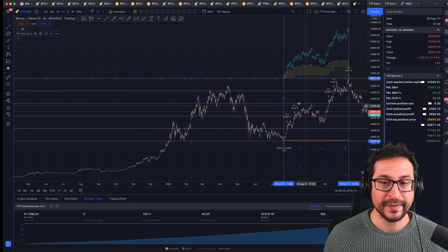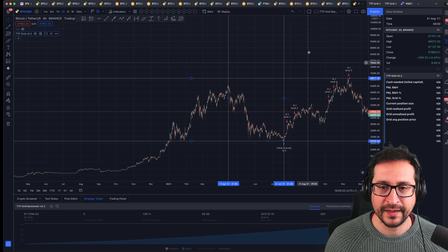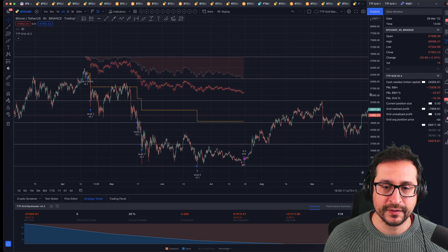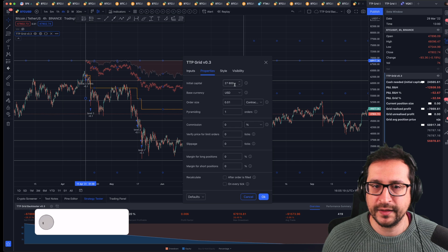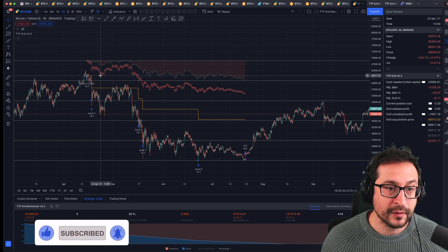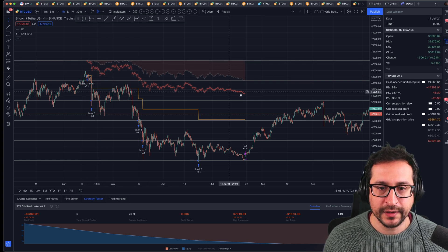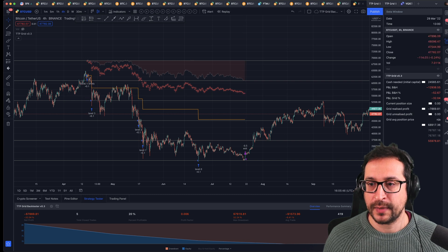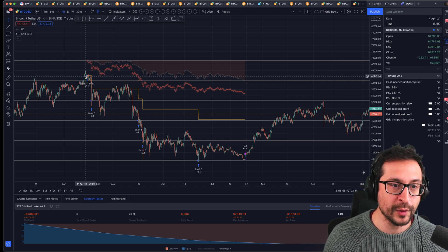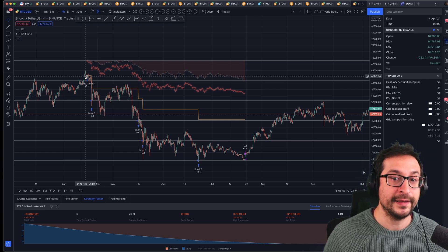Let's look at another extreme case — deploying a grid at the worst time ever, buying really at the top and selling at the bottom, basically panic selling. You can see how on the grid the average price is coming down as it buys each level, whereas with buy and hold it stays at the same value. That's why buy and hold here produces a significantly larger loss: buy and hold is at minus 52% whereas the grid is only minus 32%. So in the unfortunate event of buying the top, the grid will result in less of a loss than the buy and hold.